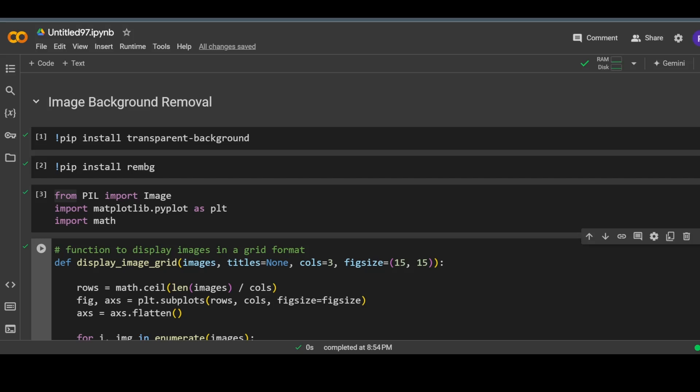Hey guys, welcome to my channel. In this video I will do a comparison of a couple of image background removers in Python. I will be using Google Colab to run my Python code, but you can open up your favorite Python IDE.